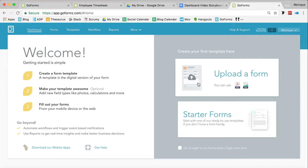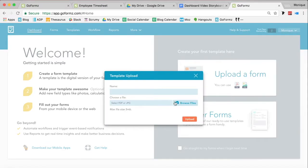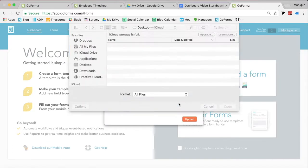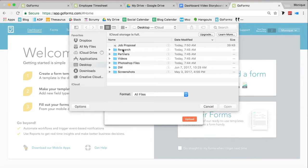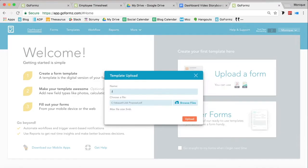For this example, we'll be selecting the Upload a Form option. You'll be prompted to enter a name for your form and upload a PDF or JPEG of your form.